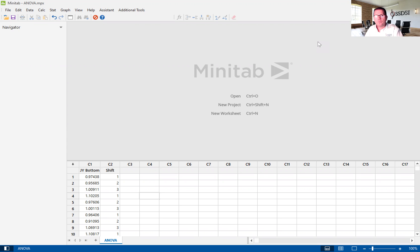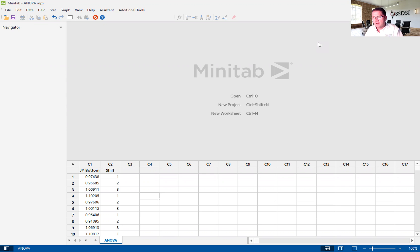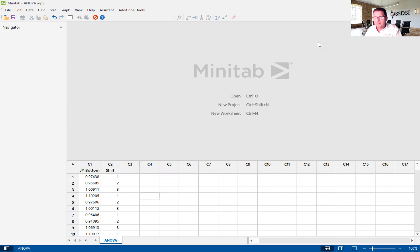Today I'm going to give you a brief introduction to the ANOVA or the one-way ANOVA using Minitab version 20.